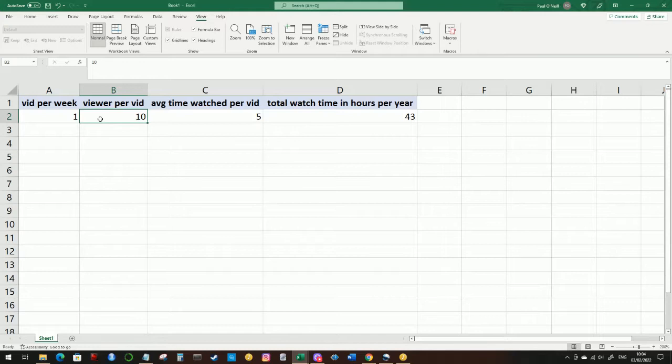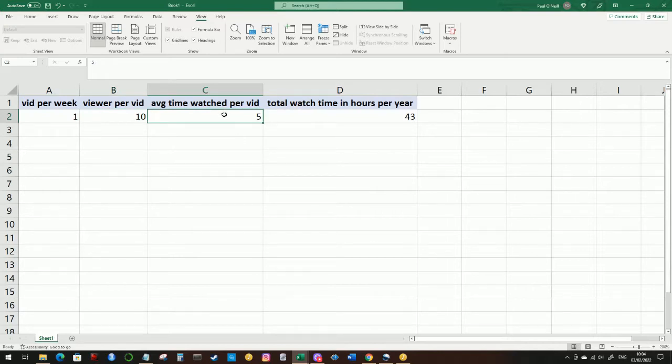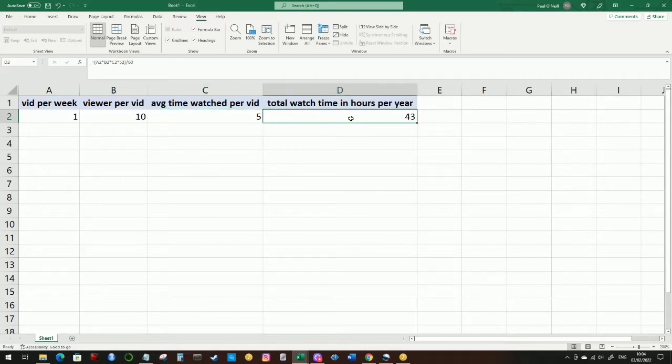Each video is going to be about 10 minutes long, but we can't expect everybody to watch the full 10 minutes. There will be some people who do, there will be some people who watch the first 10 seconds and then switch off. So if we average out the time, let's say it's five minutes per person per video. If we multiply all those numbers together over the 52 weeks in the year, and divide by 60 to convert it into hours, it comes to the grand total of 43 hours per 12 month period. And we need this number to be 4000.